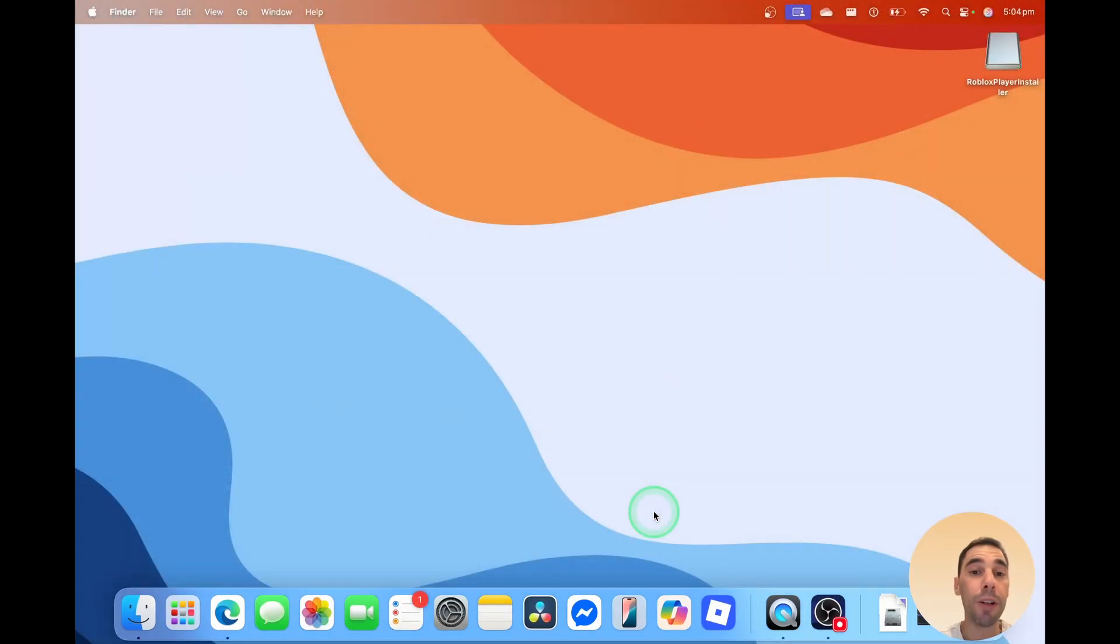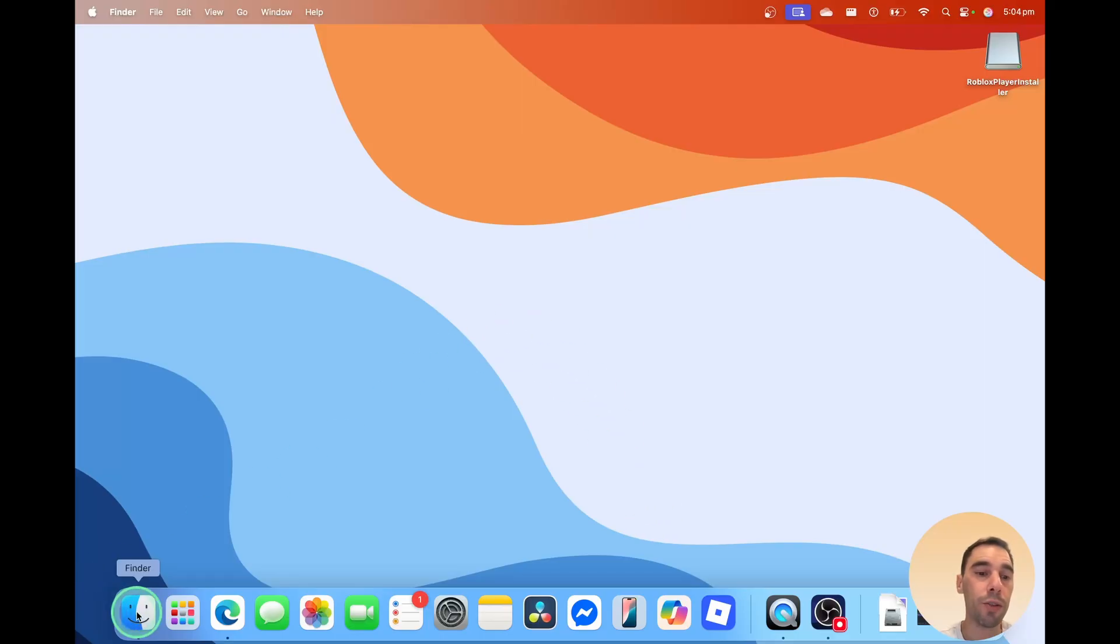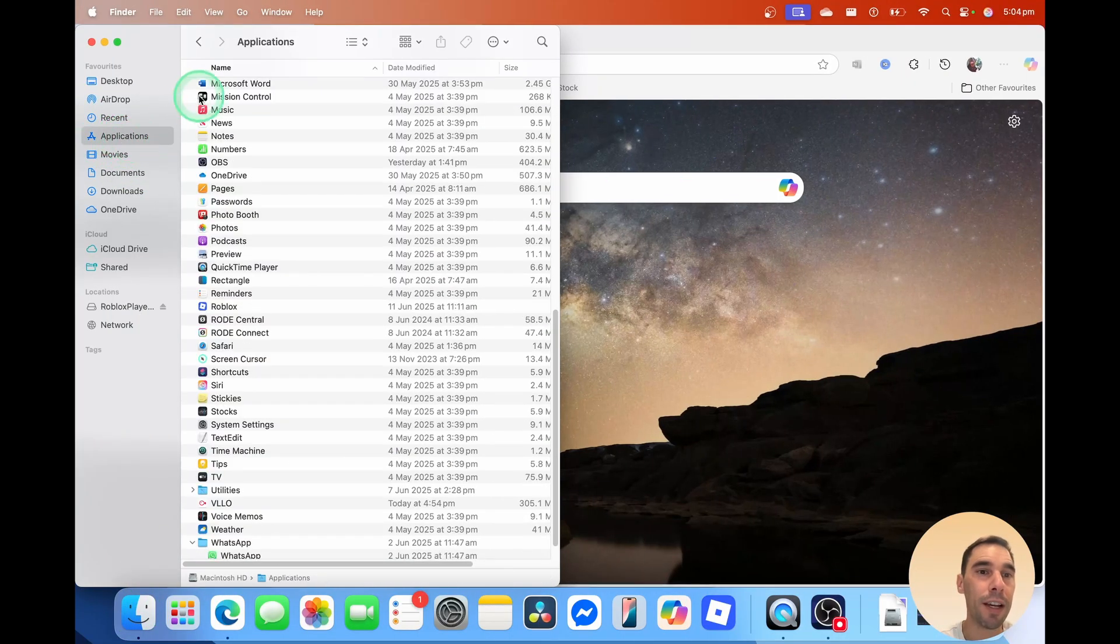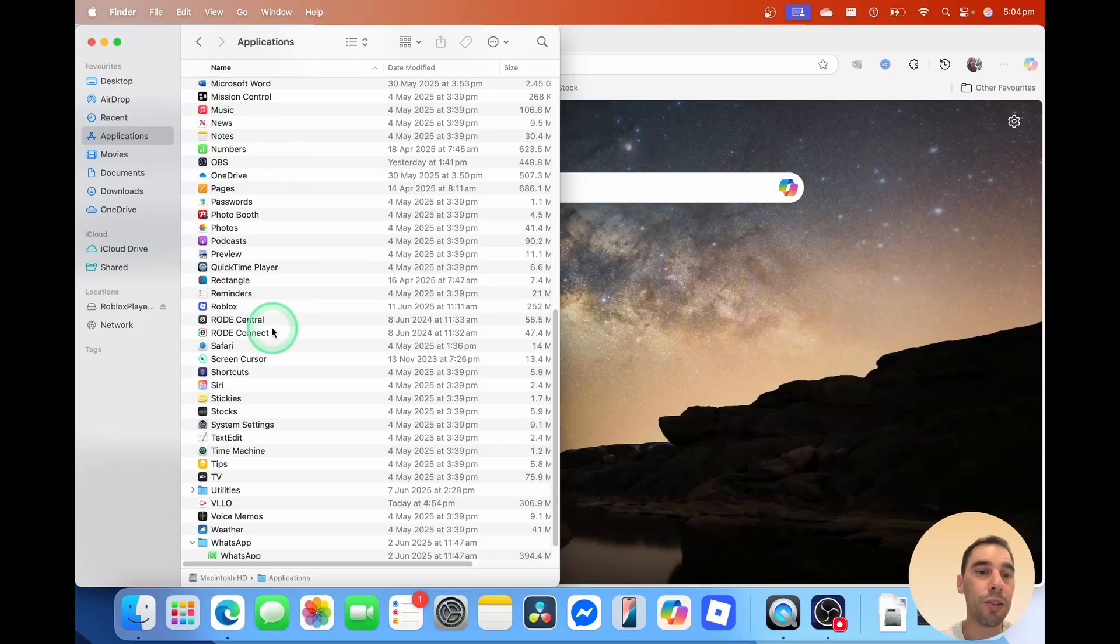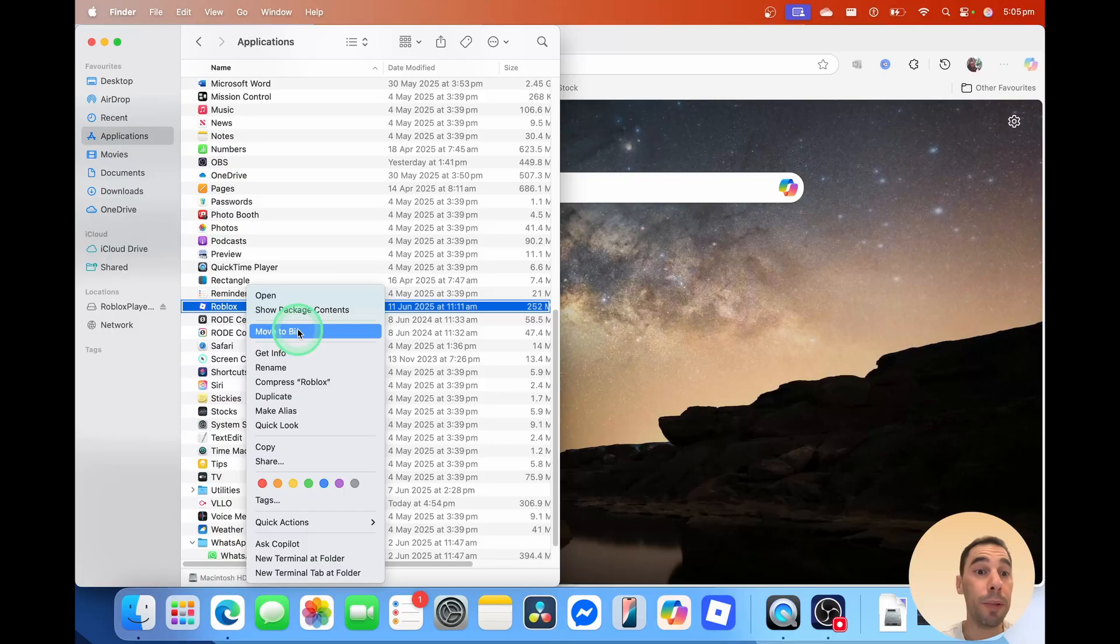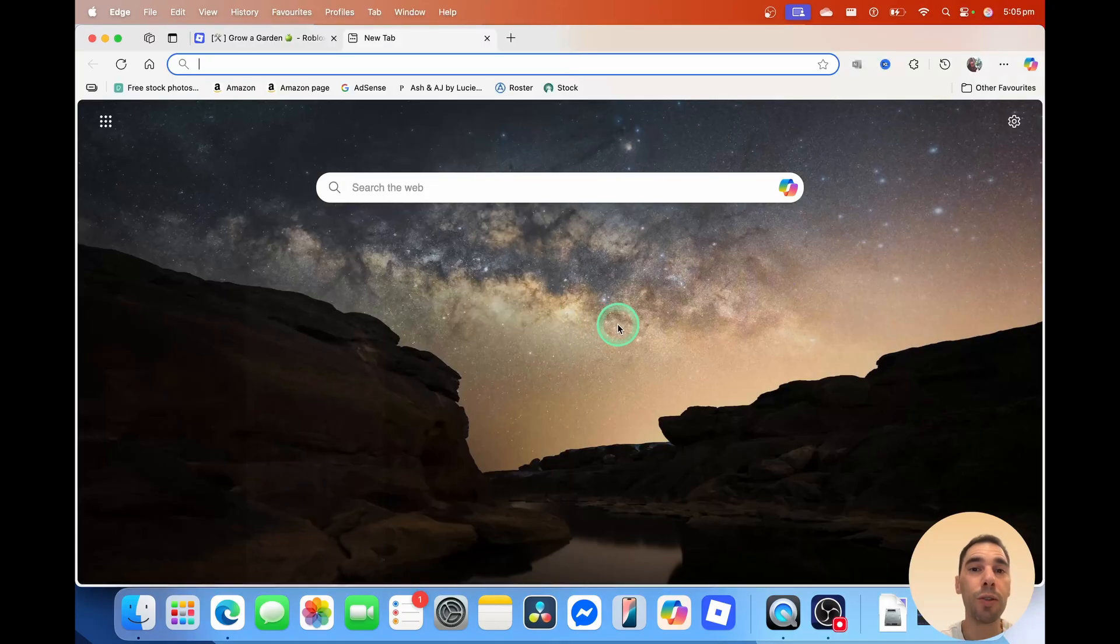If you wanted to uninstall Roblox for whatever reason, go into your Finder, go over to Applications on the left-hand side, and then scroll down to find Roblox. You right-click on it, and then you select Move to Bin, and it is that easy to install Roblox on your Mac.